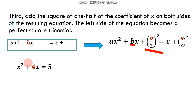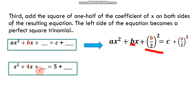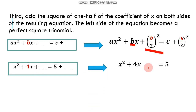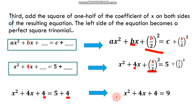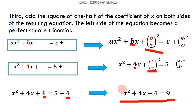Applying this to x squared plus 4x equals 5: the coefficient of x is 4, so we take one-half of 4, which is 4 over 2, and then square it. 4 divided by 2 is 2, and 2 squared is 4. We add 4 to both sides, giving us x squared plus 4x plus 4 equals 9. The left side of the equation is now a perfect square trinomial.